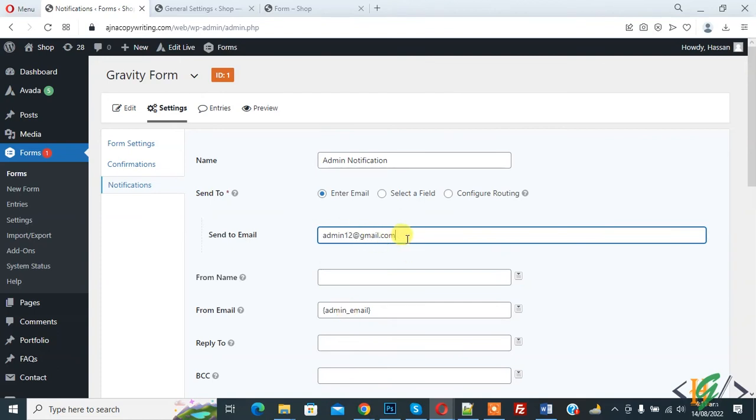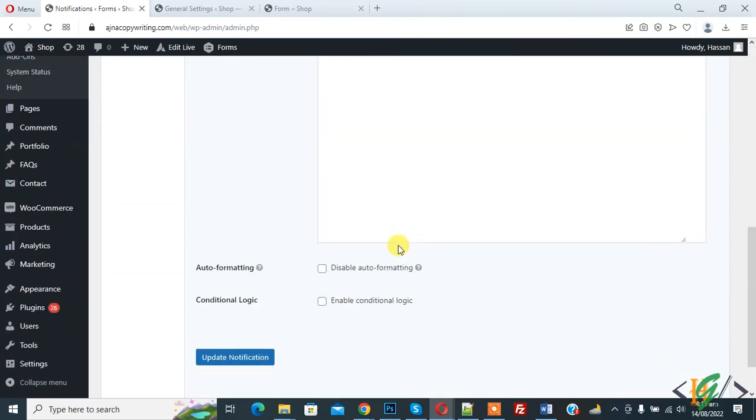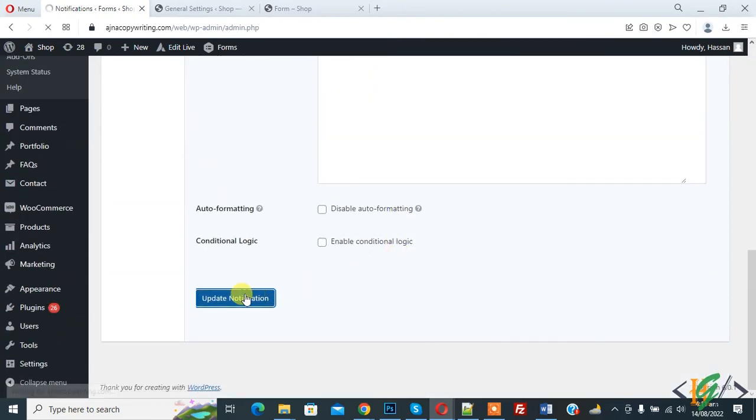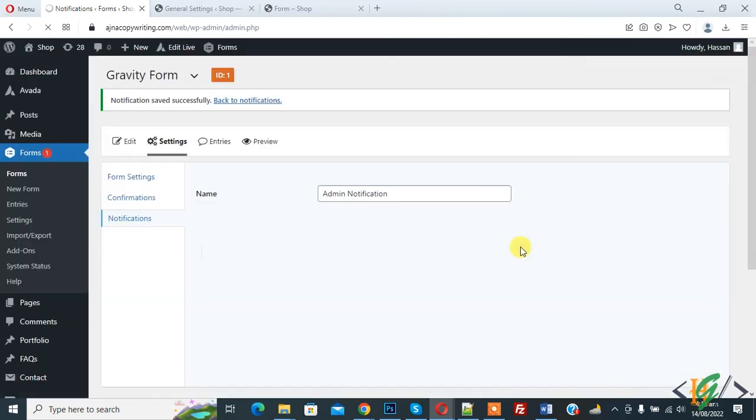When user submits the form, after submission all data goes to this email. And then click on Update Notification.